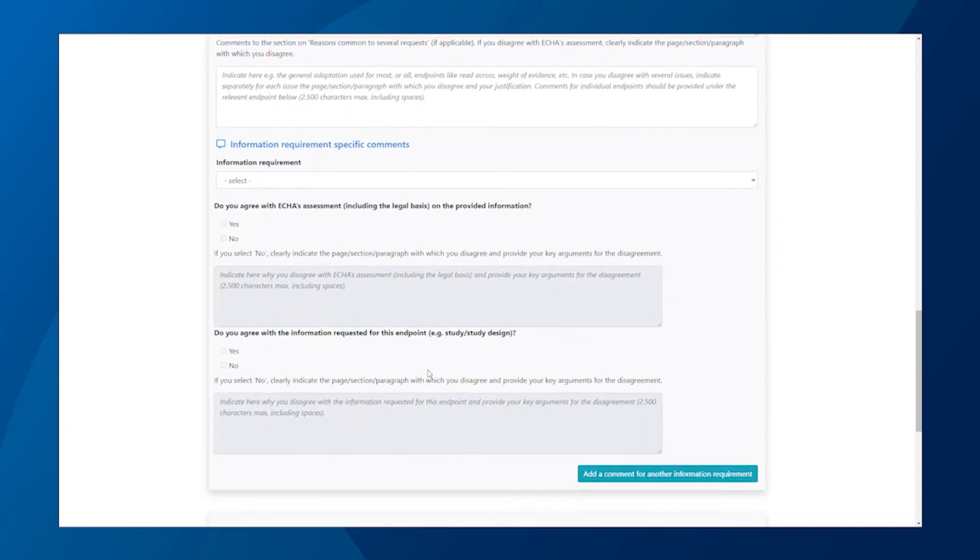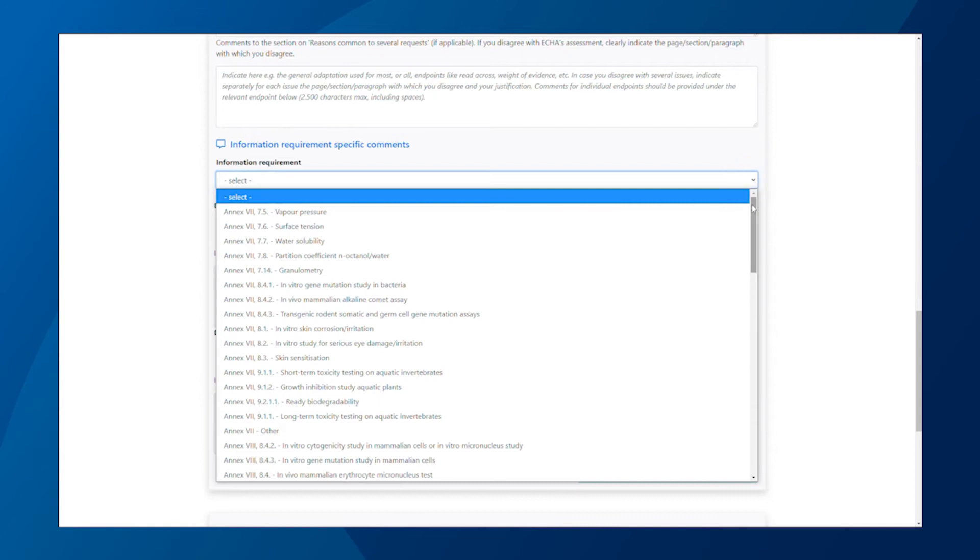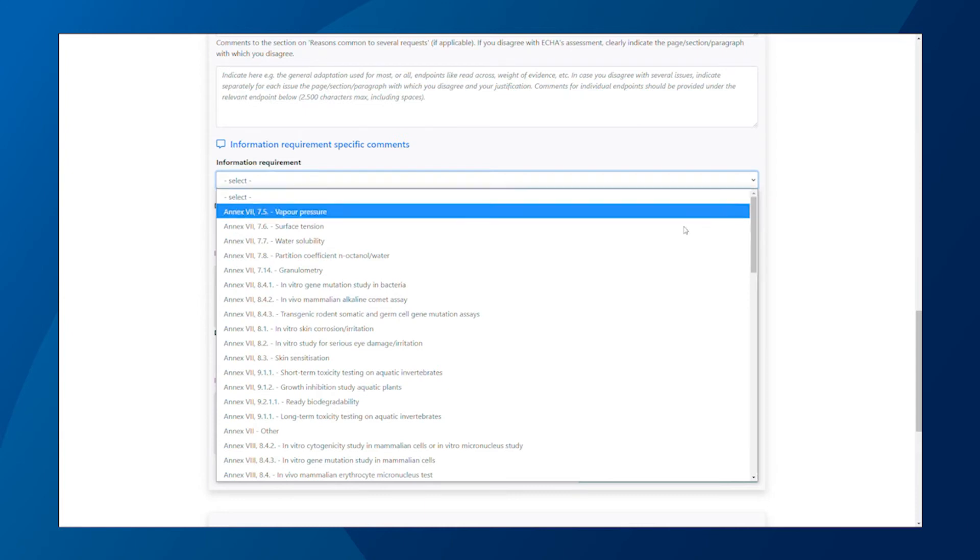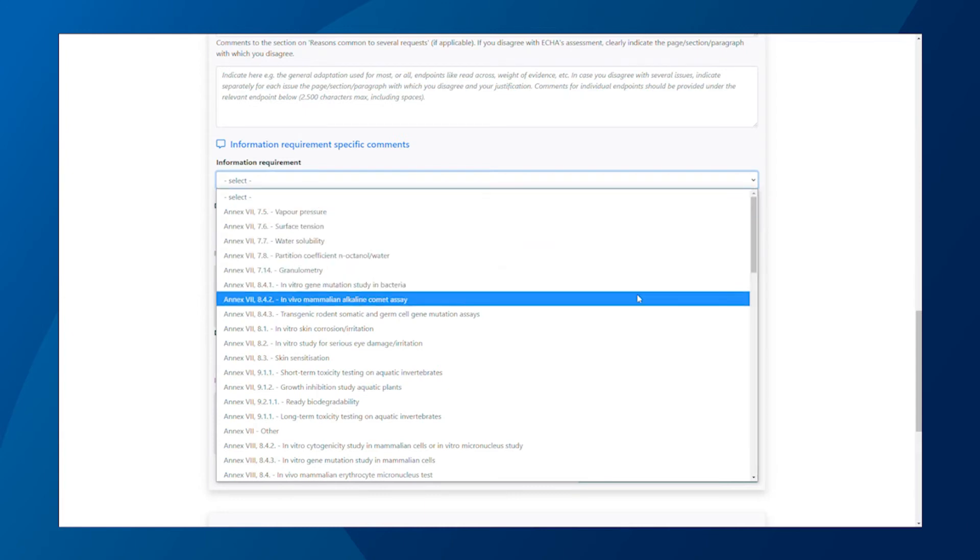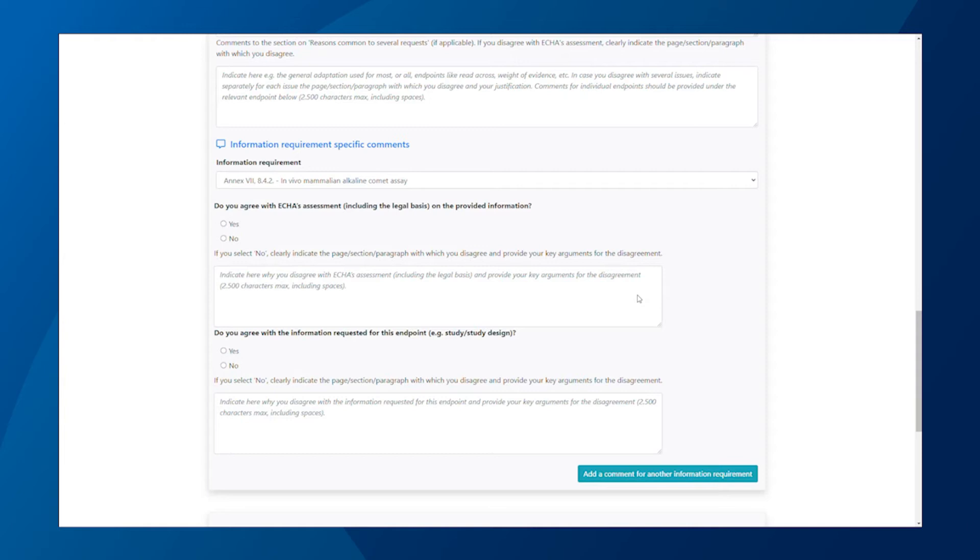Let's move to the comments for specific information requirements. First, select the relevant endpoint from the drop-down list. I will pick the in vivo mammalian alkaline comet assay as an example. Once you have selected an item from the list, you can add your comments in the fields below.